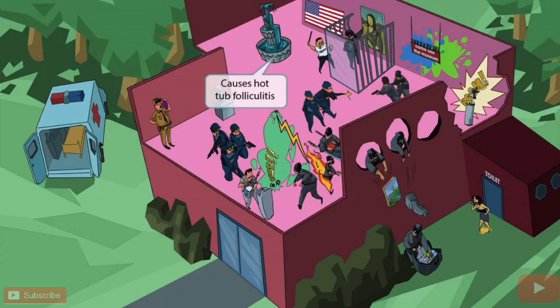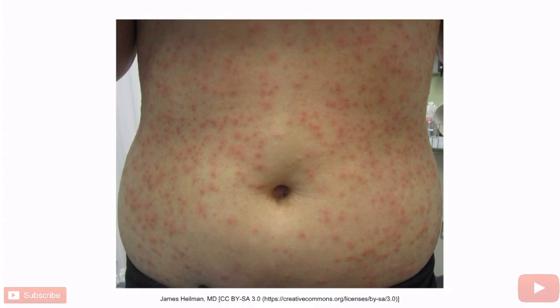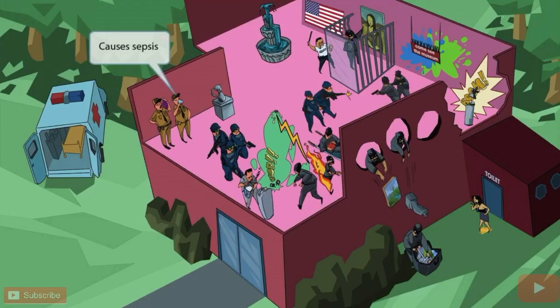There's a decorative fountain inside of the museum — kind of like a tub in that it holds water, but more decorative. We decided to go with a decorative water fountain to help you remember that Pseudomonas causes hot tub folliculitis. This occurs because the organism is commonly found in aquatic environments, such as hot tubs and water slides. Hot tub folliculitis is characterized by inflammation of the hair follicles.